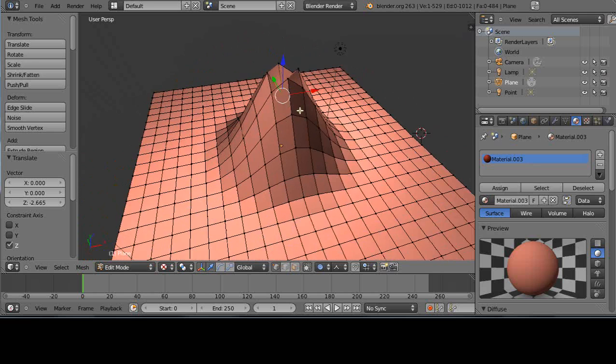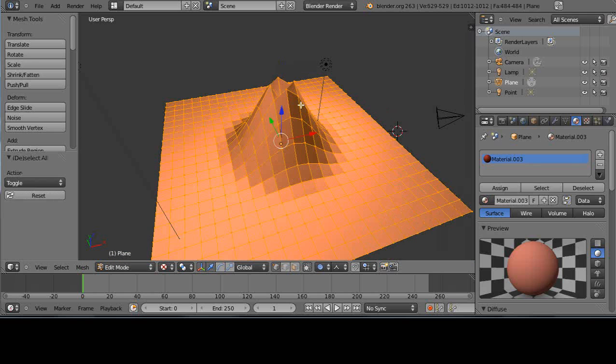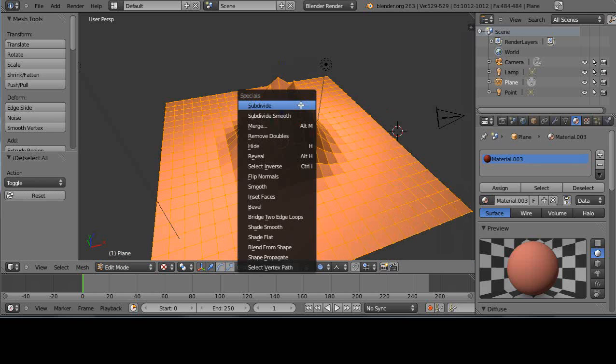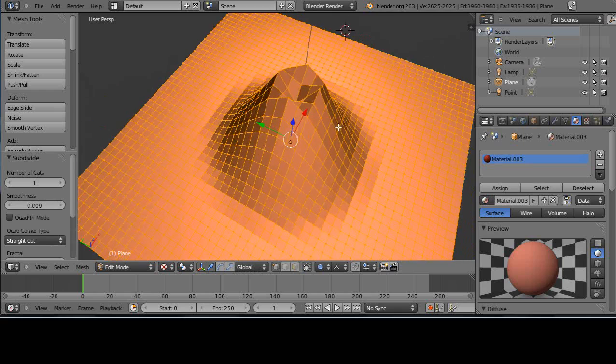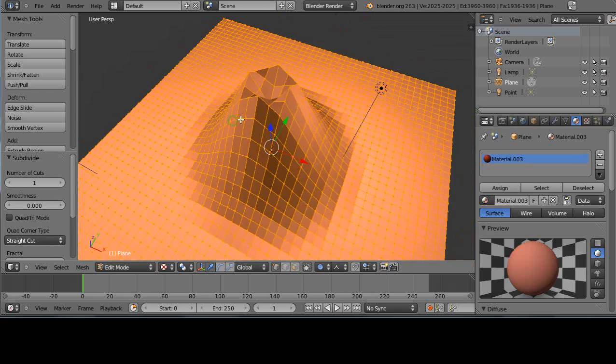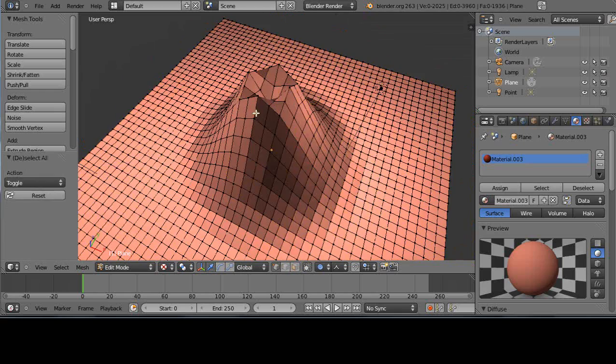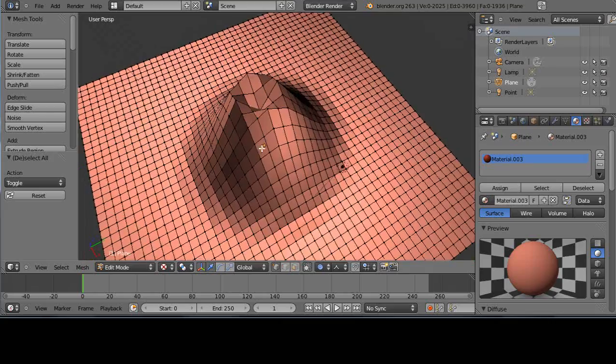If I wanted to up the resolution, let's just do that. Let's press A-W subdivide. Then we could actually model it a little bit better like that. That kind of gives you an idea.